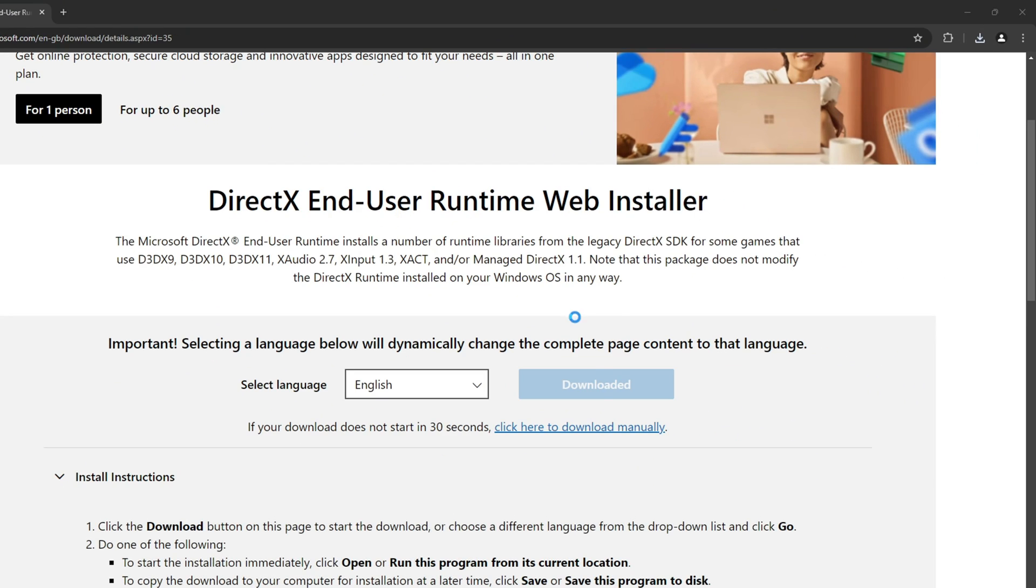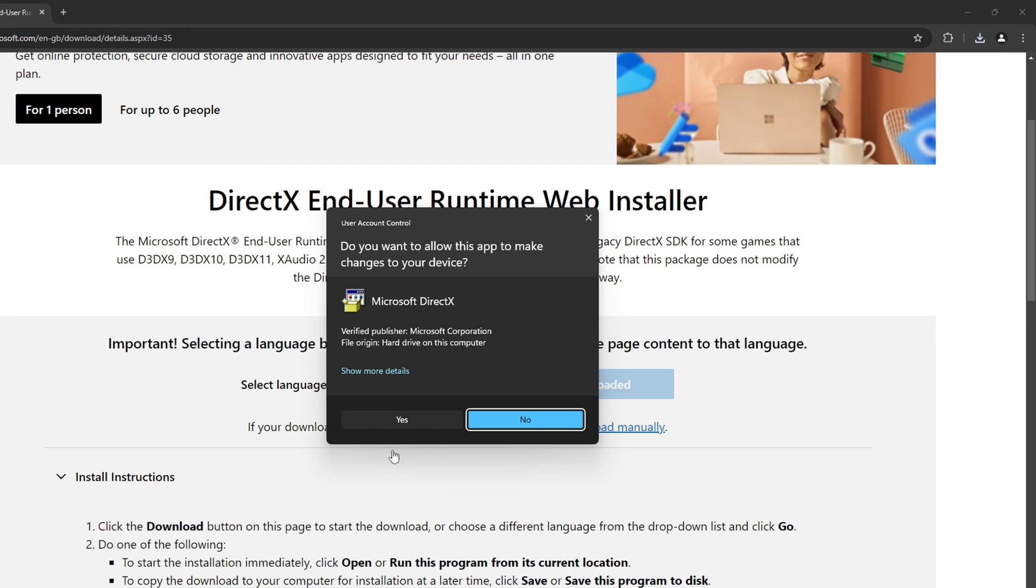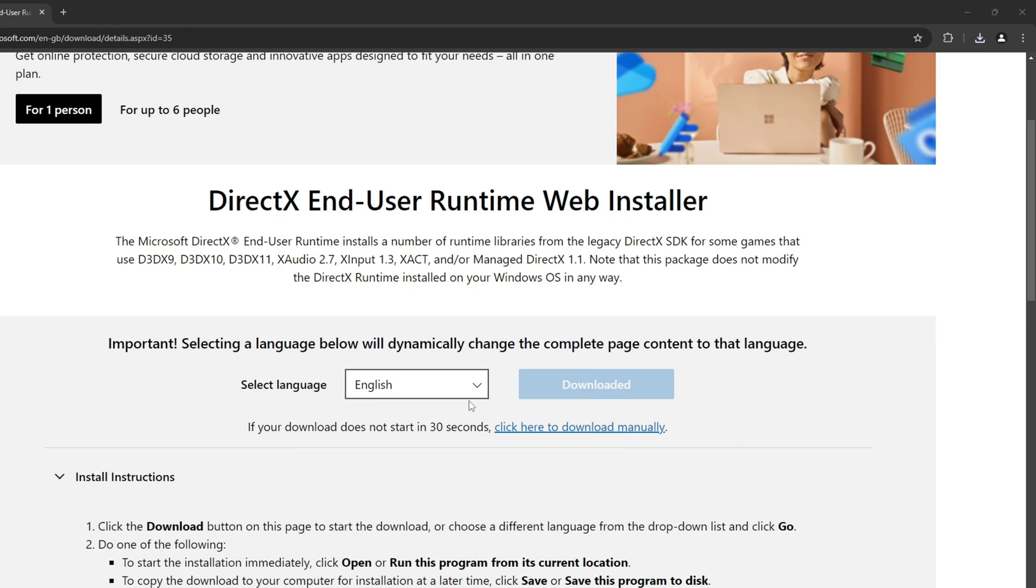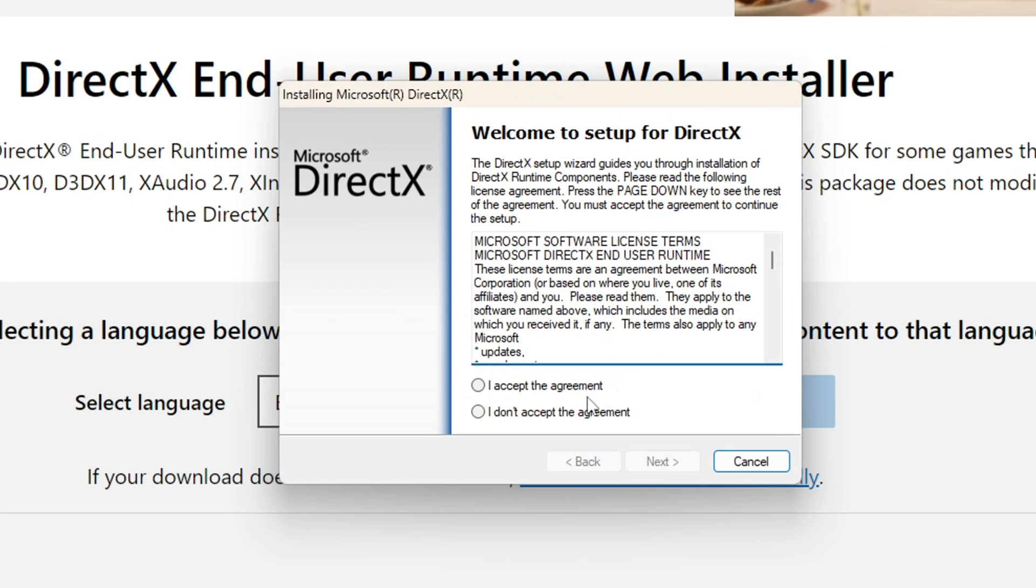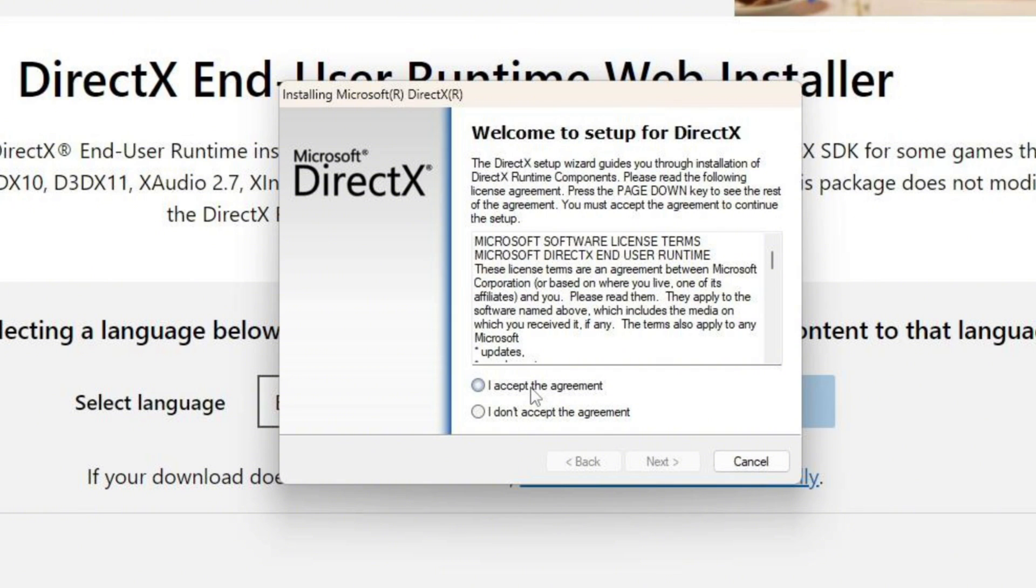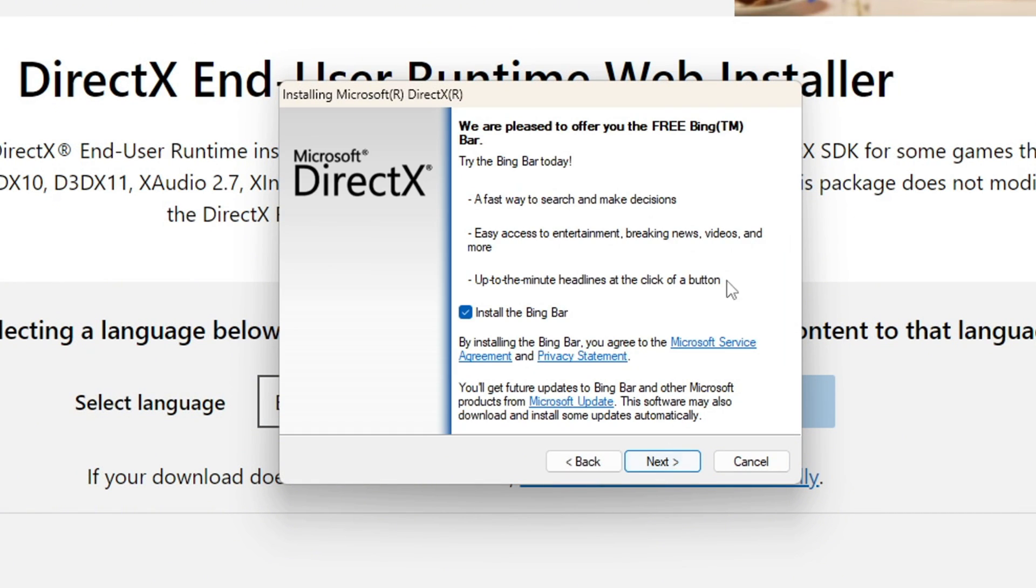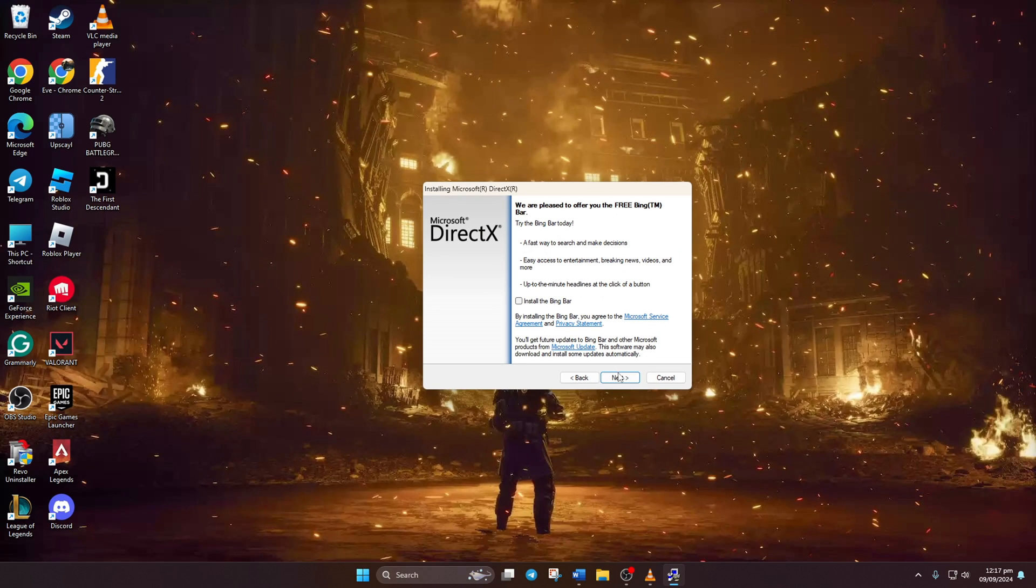Now open the file you just downloaded. Click Yes when prompted for permission. Next, accept the agreement by clicking on 'I accept the agreement' and then click Next. Untick the 'Install the Bing Bar' option and click Next again.